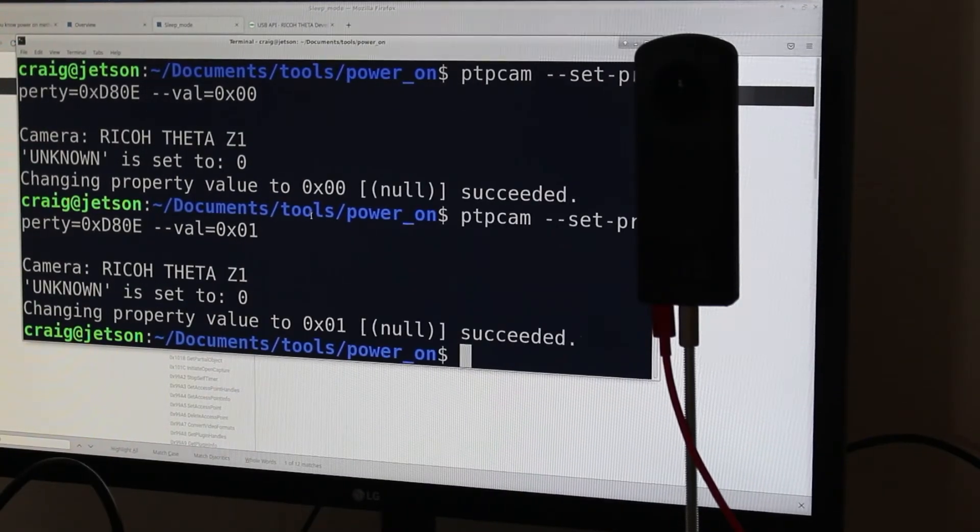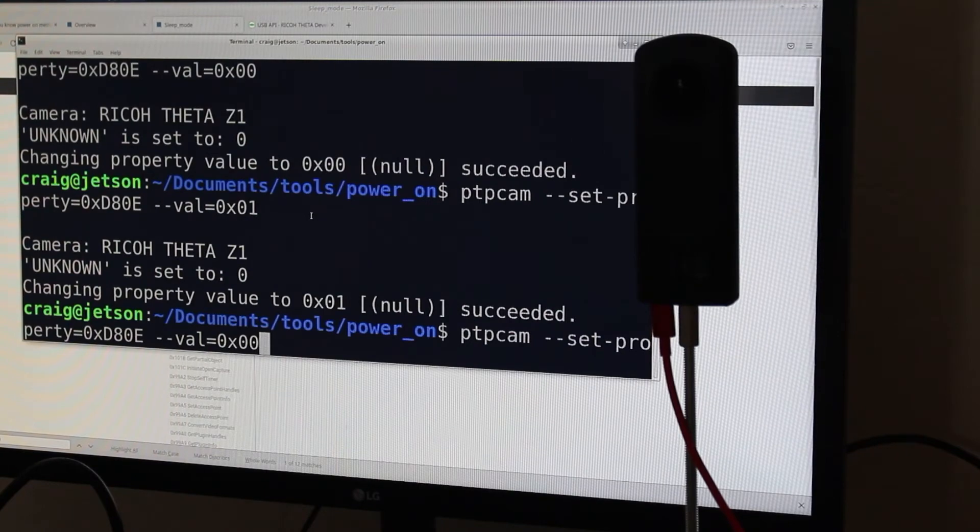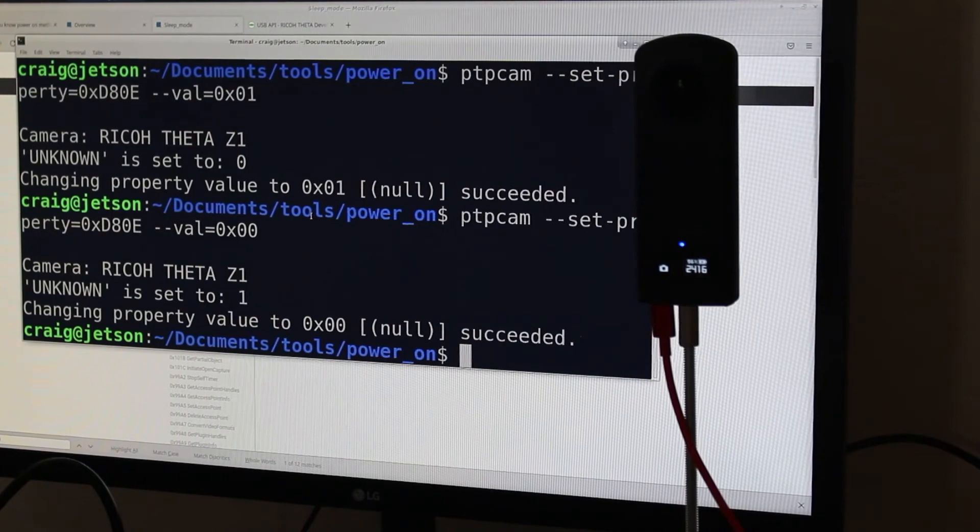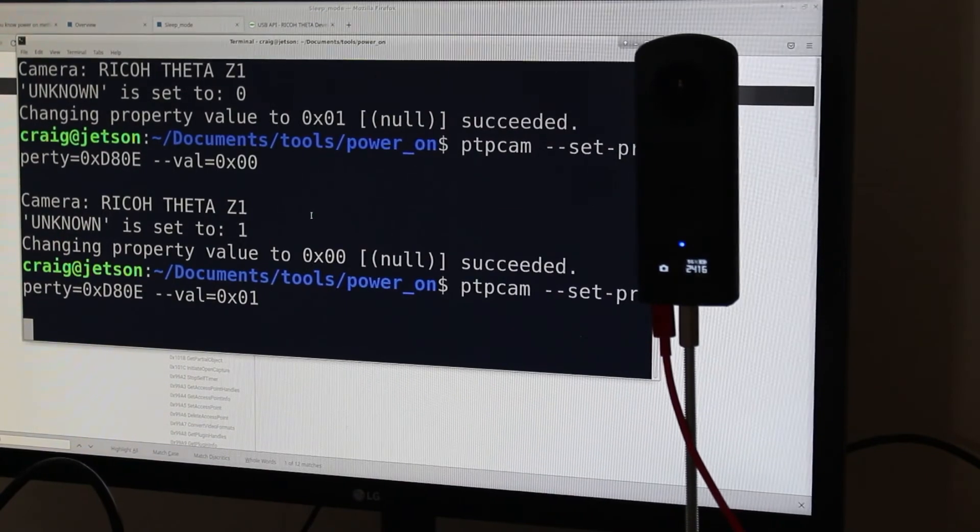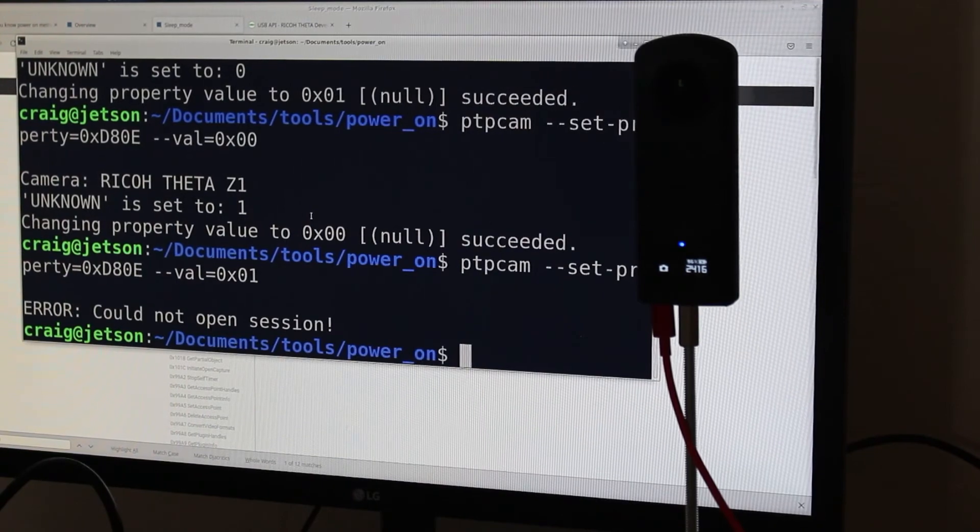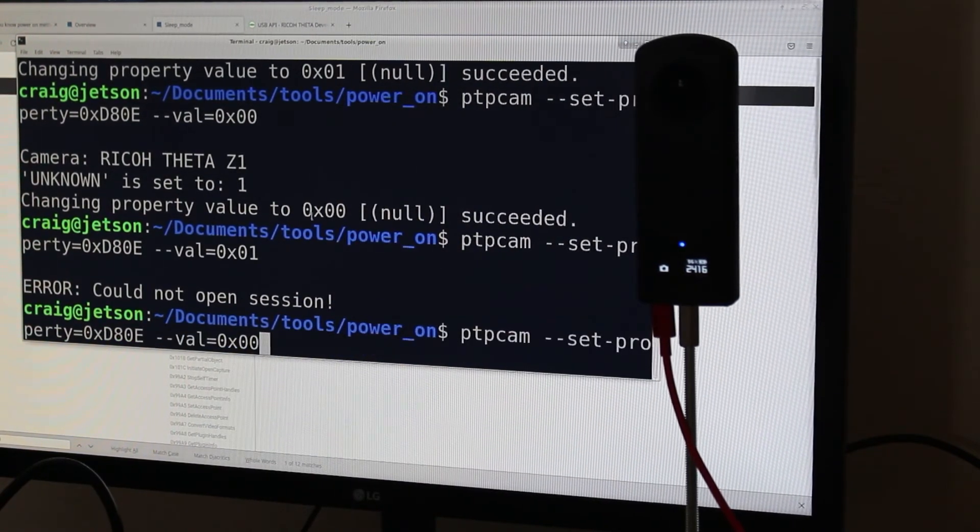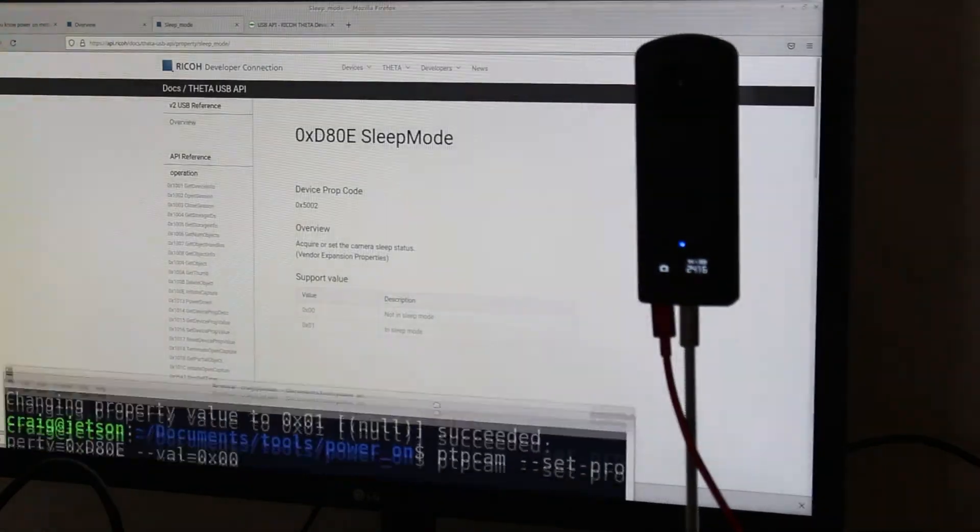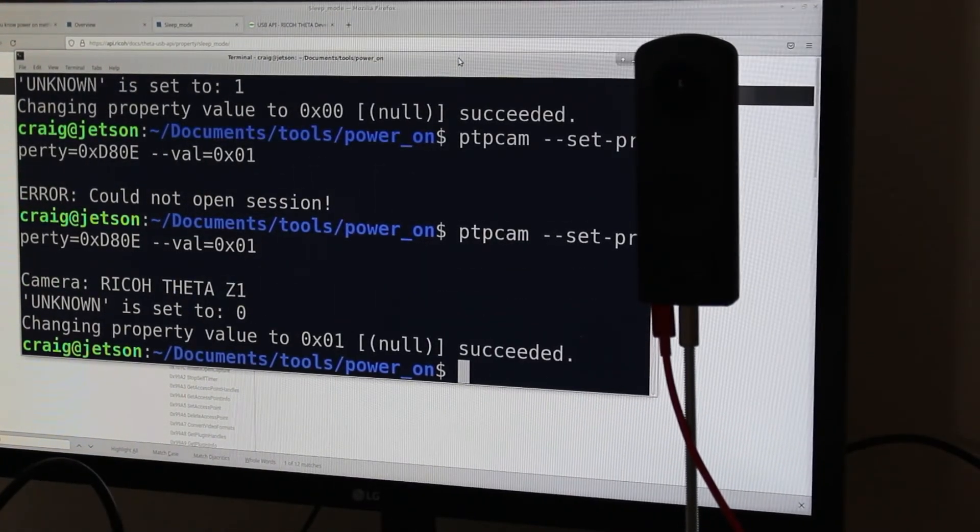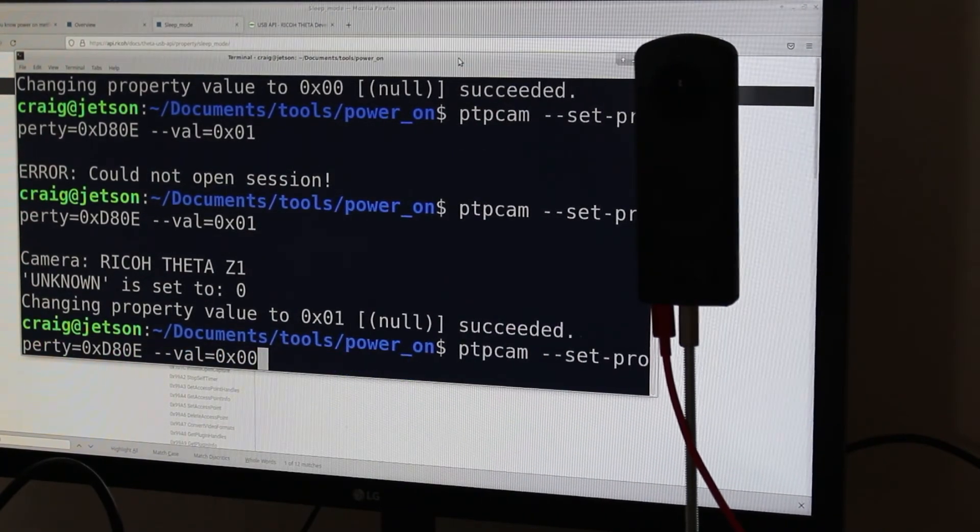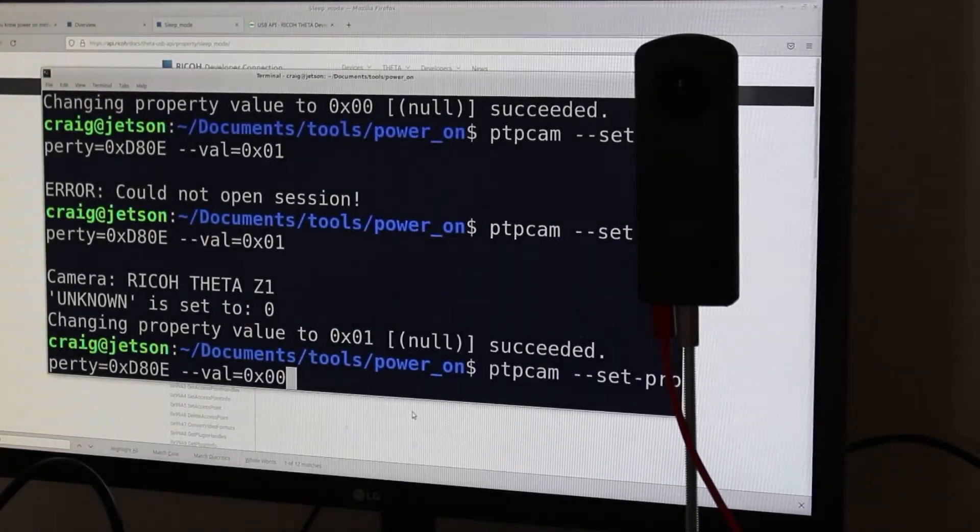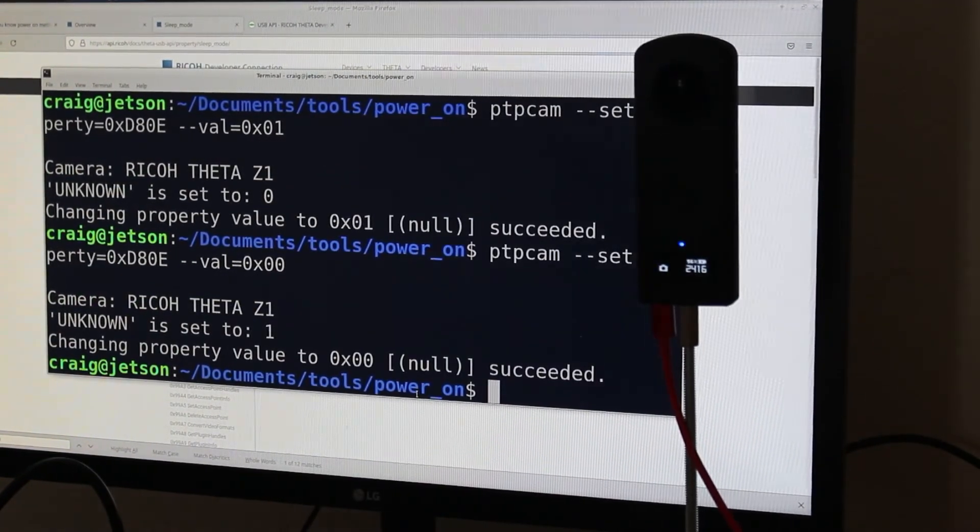And it does go to sleep. So now the camera is asleep. And 00 I think is on, and it does wake up from sleep. I'm going to try it again. 01 is sleep, and it went to sleep. And 00 is wake up, and the Z1 does wake up again.